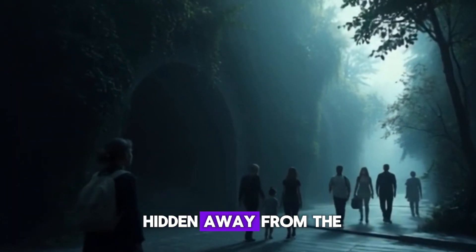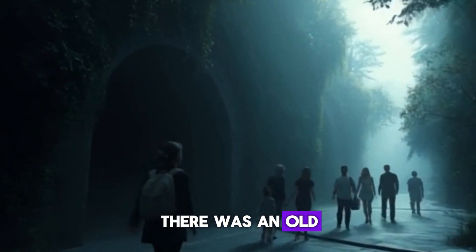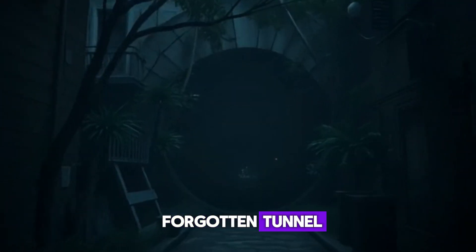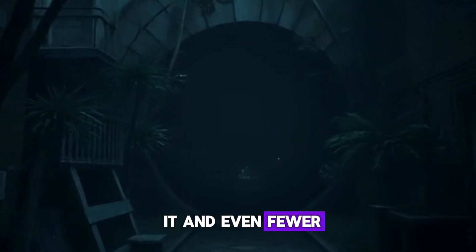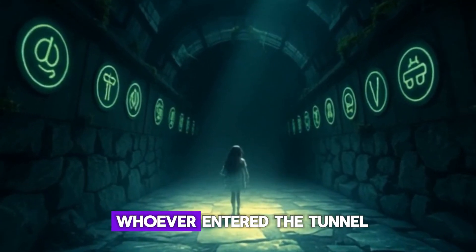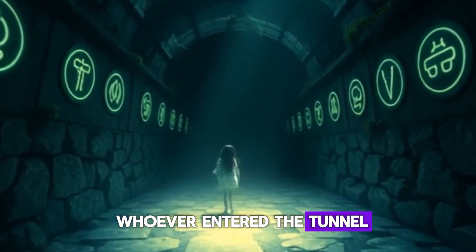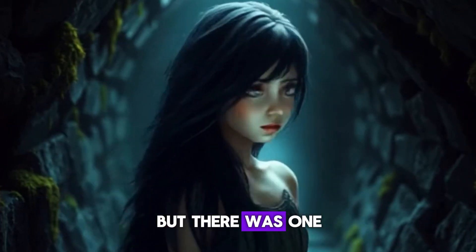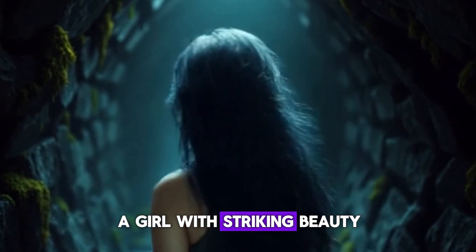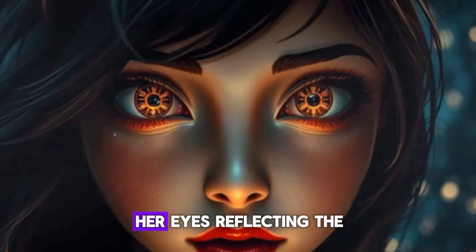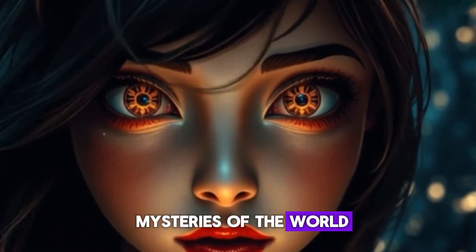Deep in the city, hidden away from the bustling streets, there was an old, forgotten tunnel. Few people knew about it, and even fewer dared to enter. It was said that whoever entered the tunnel would never come out the same. But there was one who lived there. A girl with striking beauty, her eyes reflecting the mysteries of the world.